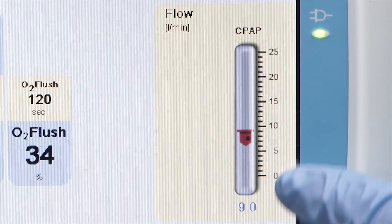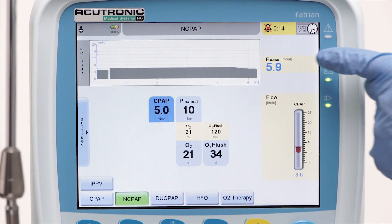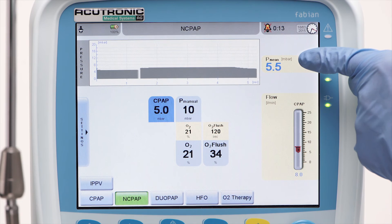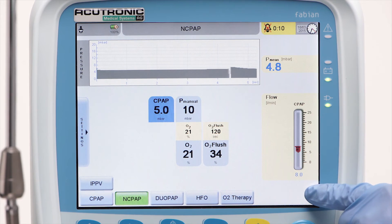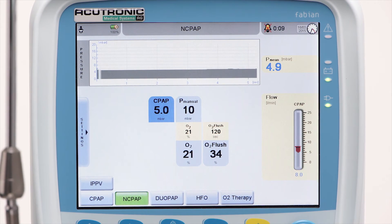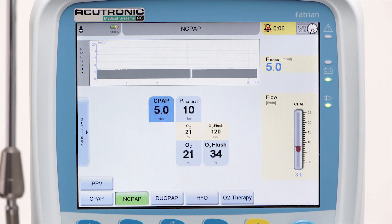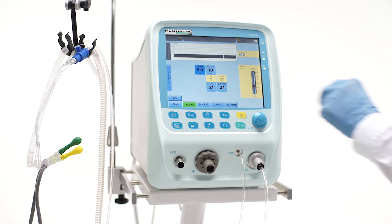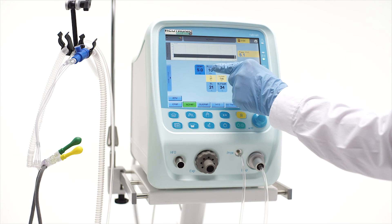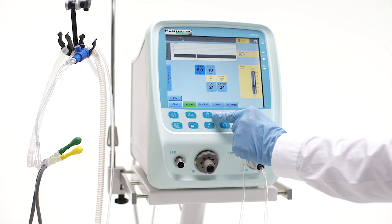The CPAP level is dependent on the flow rate inside the generator chamber. To maintain a stable CPAP level in this mode, the Fabian has an automatic leak compensation which may increase the flow rate to a maximum of 40% of the initial flow used for the preset pressure level.